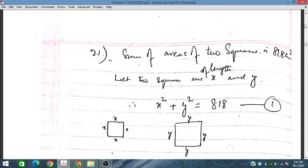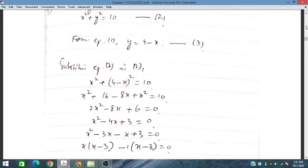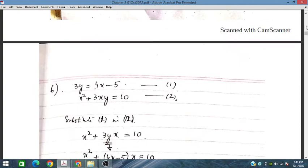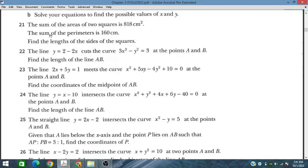Problem number 21: the sum of the areas of two squares is 818 centimetres squared, and the sum of the perimeters is 160. One square has area x squared and the second has area y squared. Since every square has four sides, 4x plus 4y is equal to 160. We need to find x and y.